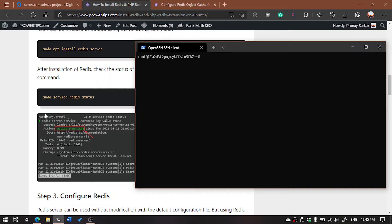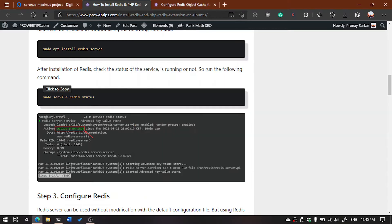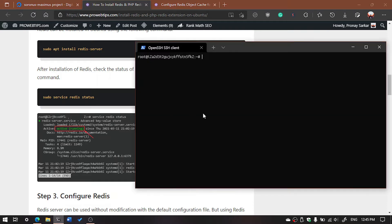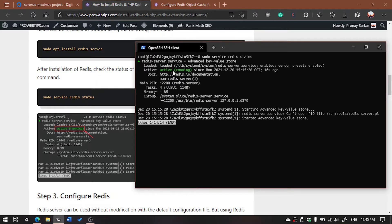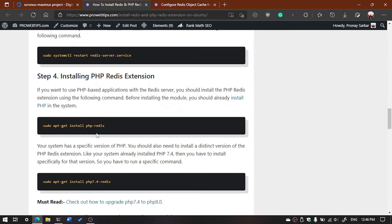Now we are going to check if it is working or not. For that, we can check the status using the command: sudo service redis status. Execute the command and you will see it is running.